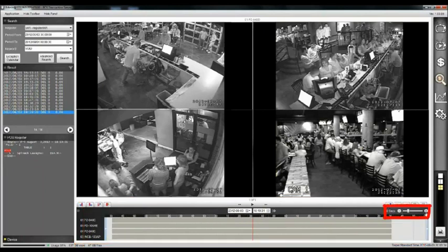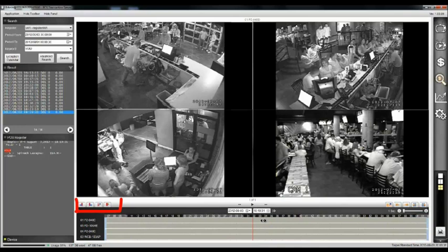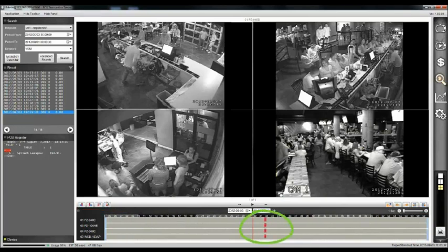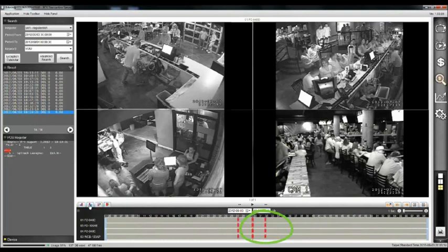You can add bookmarks to the timeline when evidences are found. You can review bookmarked evidences and add export queue in and queue out marks for exporting the video.